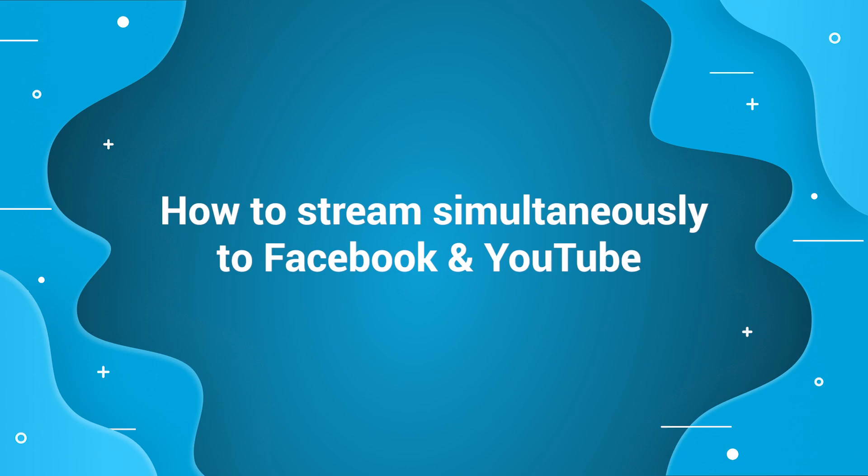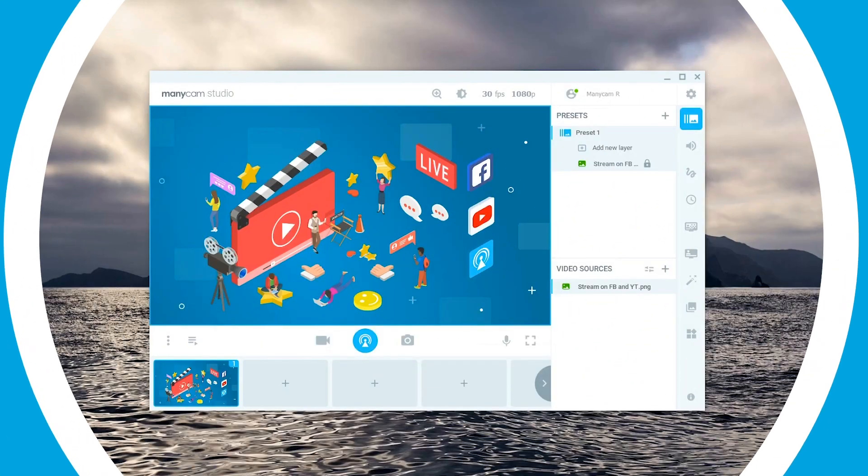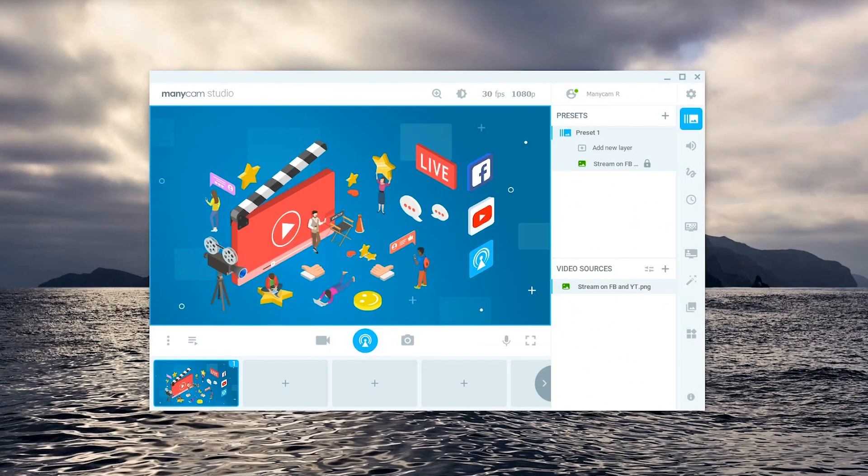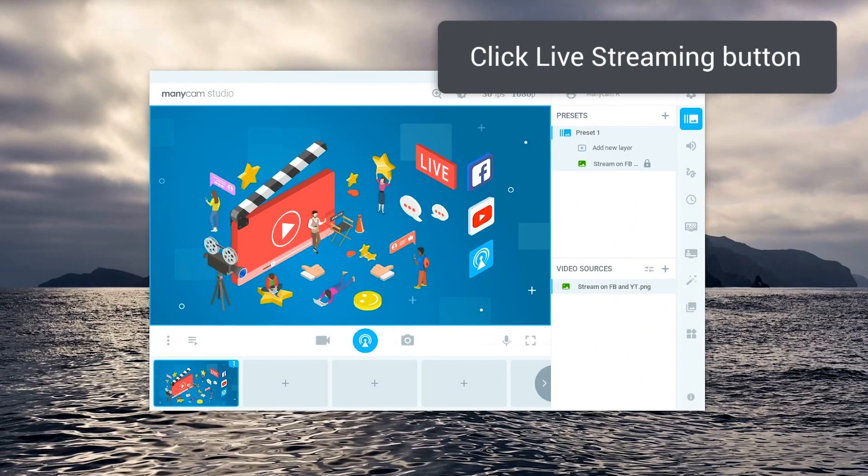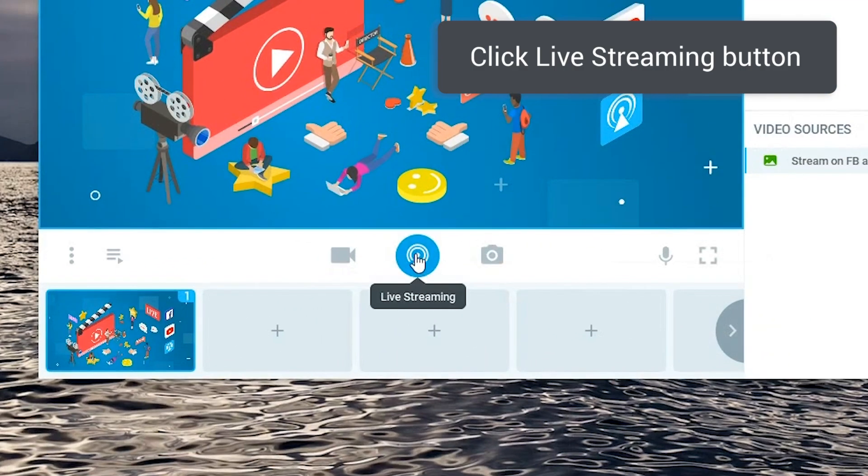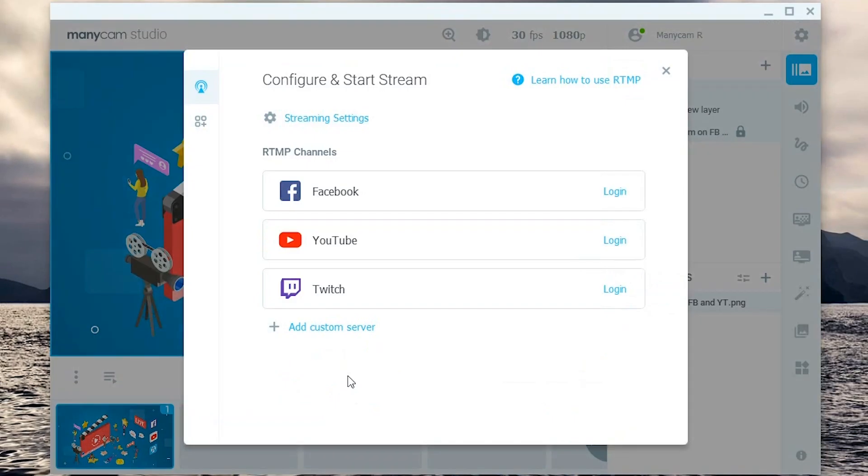In this video you'll learn how to stream to Facebook and YouTube at the same time with ManyCam. Once you have your assets ready for your live stream, you'll start by clicking here on the live streaming button.